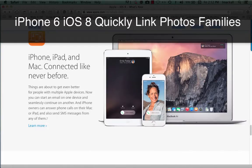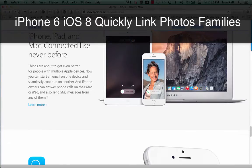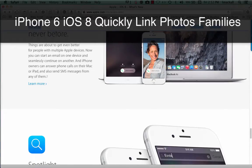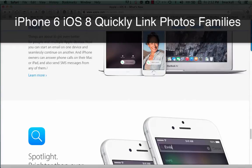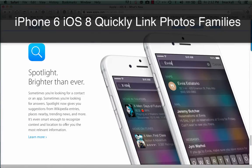iPhone, iPad, and Mac connected like never before. Things are about to get even better for people with multiple Apple devices. Now you can start an email on one device and seamlessly continue on another. And iPhone owners can answer phone calls on their Mac or iPad and also send SMS messages.